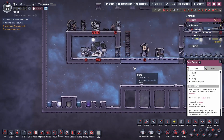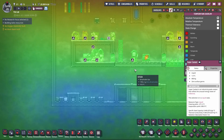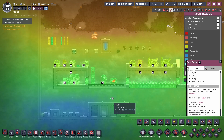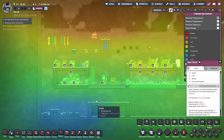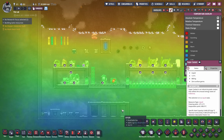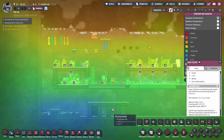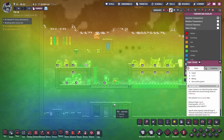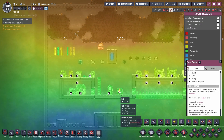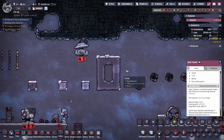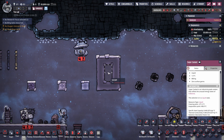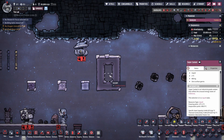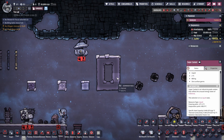Heat transfers generally through conduction. It moves between a building and its tile, between neighboring tiles, and between gases, liquids, etc. The amount transferred depends on the temperature difference, conductivity, and heat capacity. A vacuum blocks all heat transfer — so if you get rid of everything inside a space and make it a vacuum, the temperature won't transfer through.